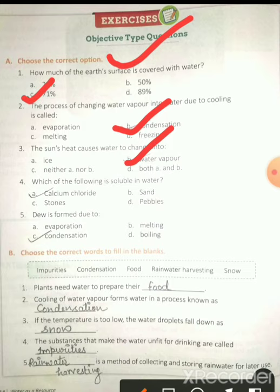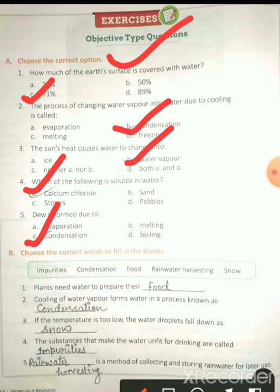Which of the following is soluble in water? Calcium chloride — calcium chloride ka matlab hota hai beta, choona. Vo kab form hoti hai? Condensation ki process mein, jab water cool down hota hai.